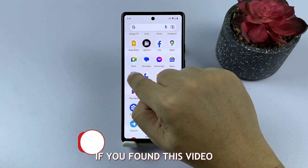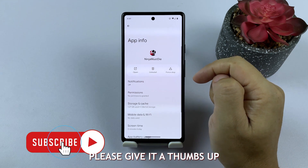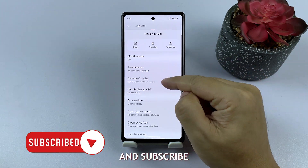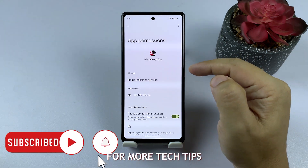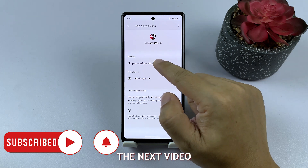If you found this video helpful, please give it a thumbs up and subscribe for more tech tips. Thanks for watching, and see you in the next video.